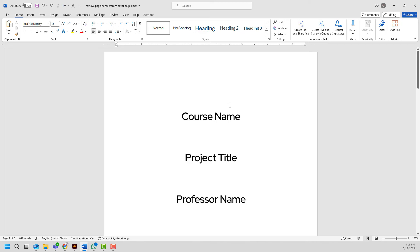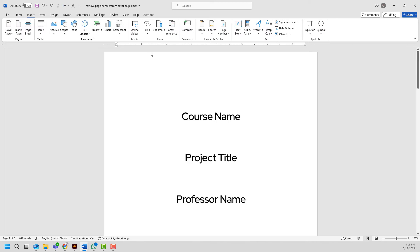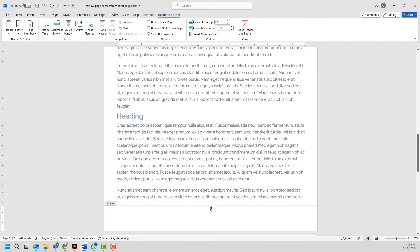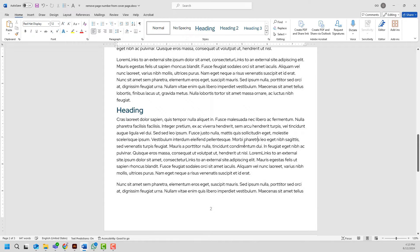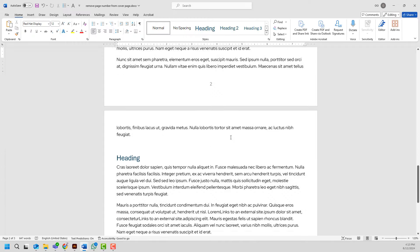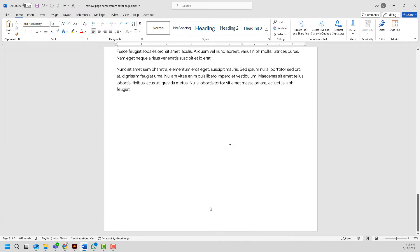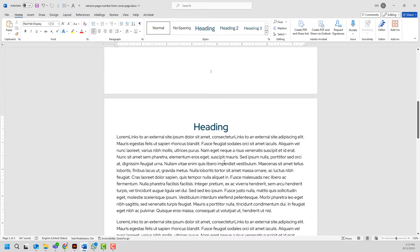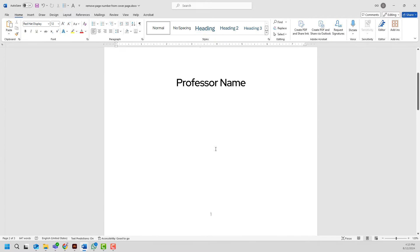To insert page numbers, typically I would go insert, click page number, choose the location for my page numbers to be displayed and here you are seeing the page numbers for my three page long document.